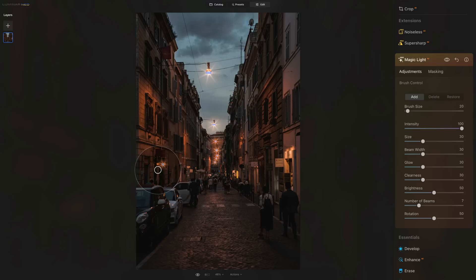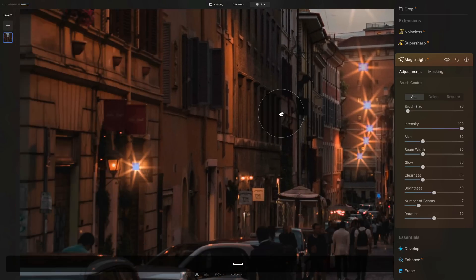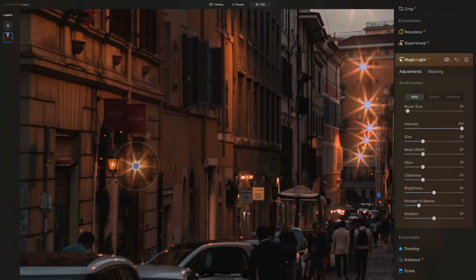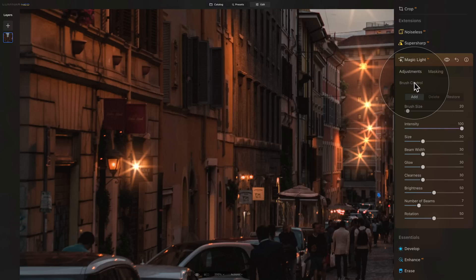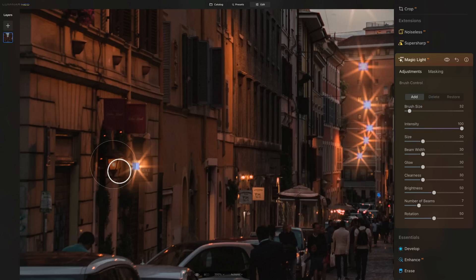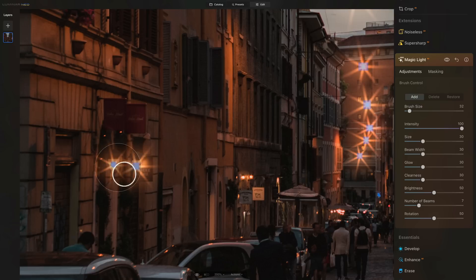So just like in this example — let me zoom in — we have two sources of light next to each other. One was recognized and the other one wasn't. In the past, you couldn't do anything about that. However, this is where the new brush steps in. We can go into the brush control, click on Add, and adjust the size of the brush. We want a brush just a little bit bigger than the source of light. Once we're happy, we just click once, and just like that, we have added another star and another piece of the Magic Light AI effect.